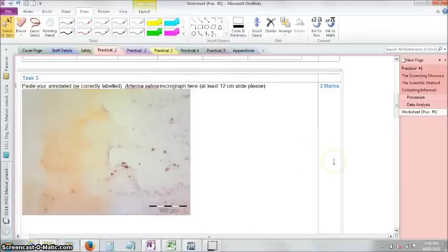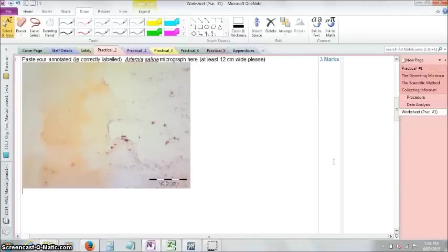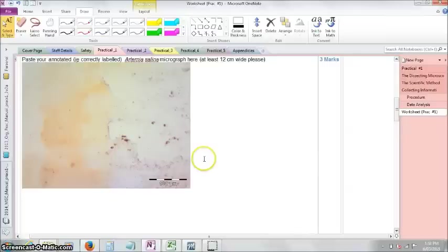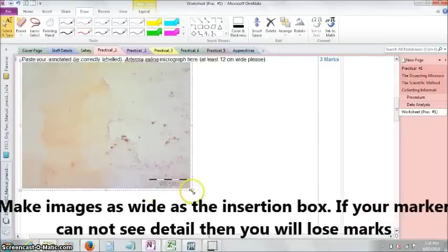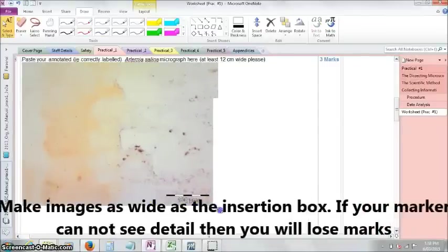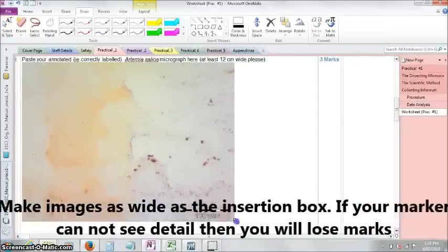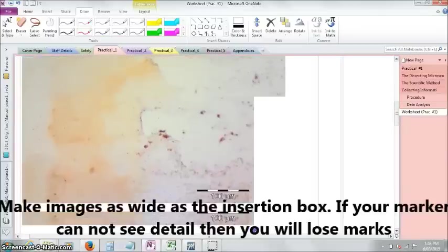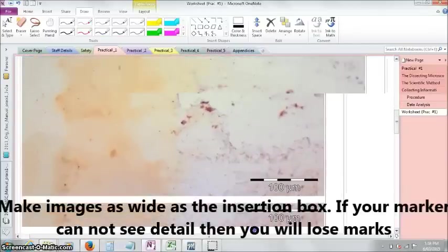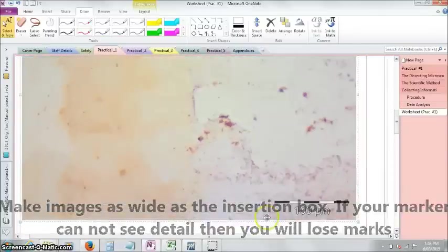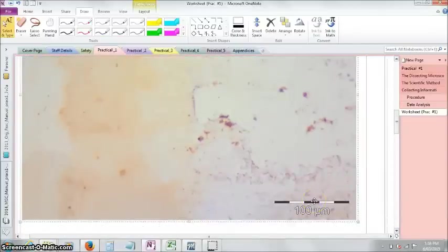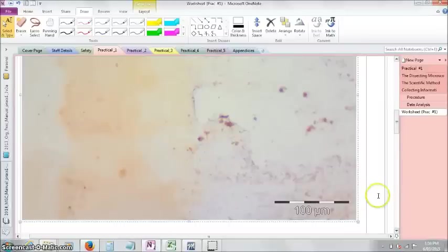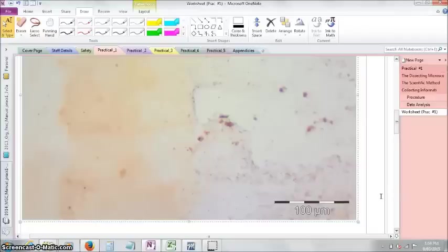That's fairly straightforward. The next thing that you want to do is really important, is to make this image large. As markers, when we get your document to mark, it actually shrinks quite a distance. So to see the detail in the photos that you've taken, try and make all of them as wide as the document.